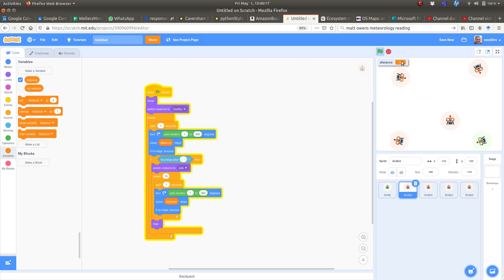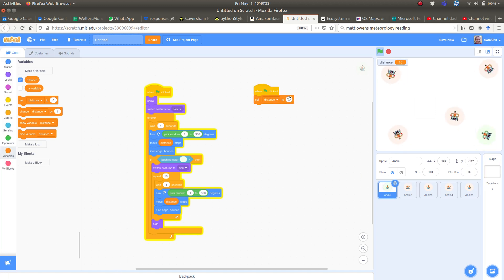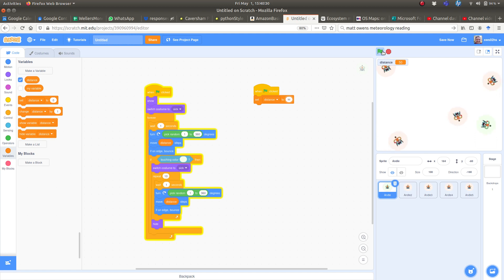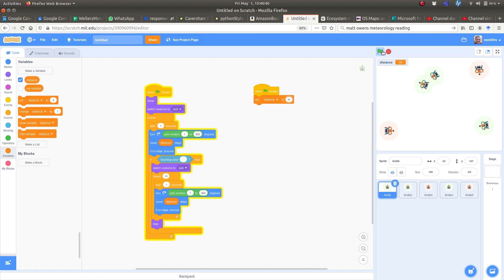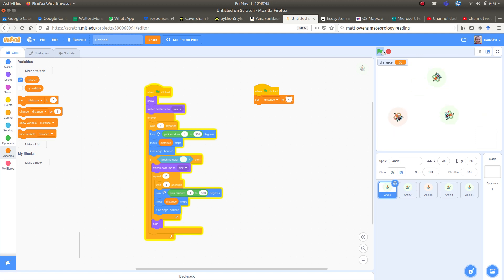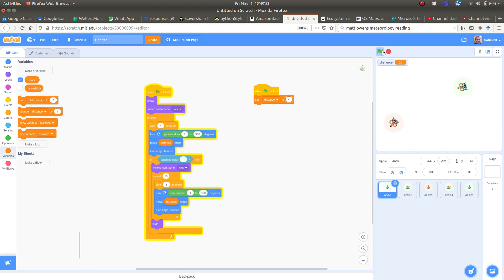I'm going to change this back to 50 and see what happens. I go to the first sprite which has the set distance, change it to 50, stop and start again. They're moving around more, so they infect each other more. I'd really like to see other people having a go at this - you might choose to make it different and I'd like to know what you find. Please put it on the Caversham Primary School Code Club Studio, have a look at other people's code, and comment on it. Thank you very much for listening.